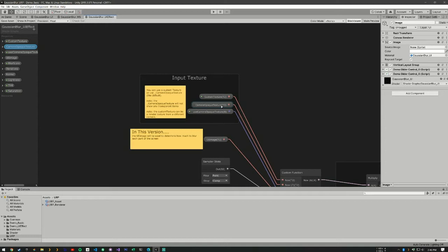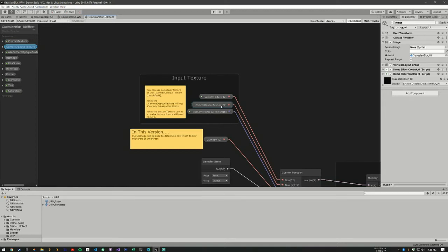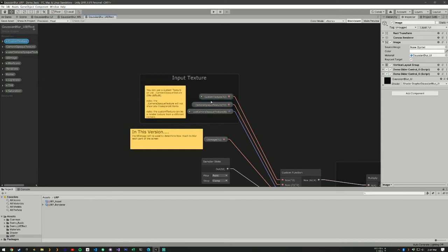This is a texture that's given to us by Unity and it's created before the transparency. So if you need transparency calculated within the blur, you're going to want to pass in a render texture. And of course, this boolean here controls which one it's going to use.